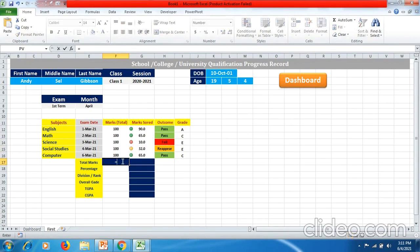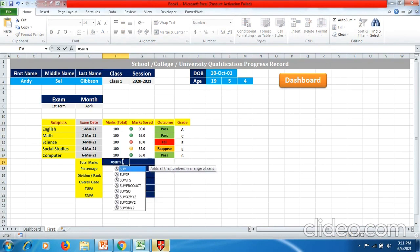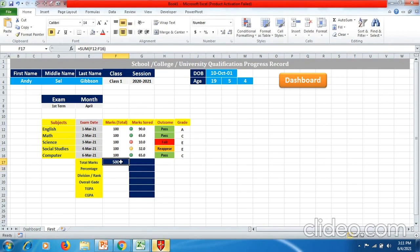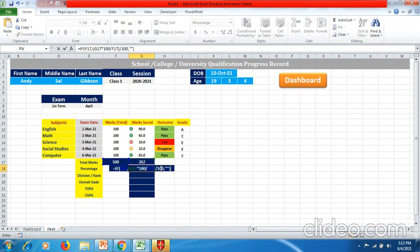Now we will calculate the total marks using the SUM formula and drag it to the right side to calculate the marks scored. Now we have to calculate the percentage — we use a formula again, putting an equal to sign.